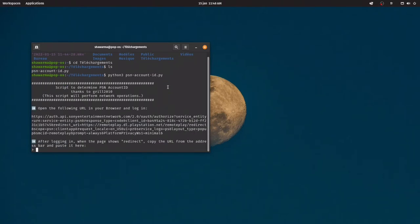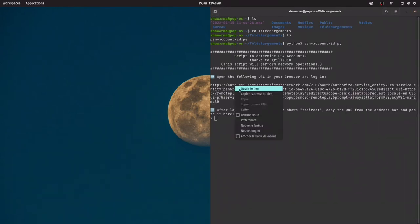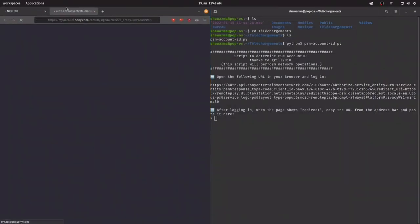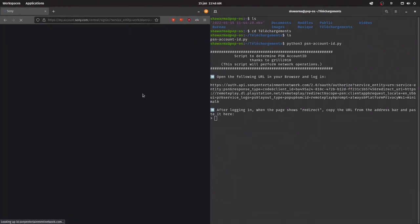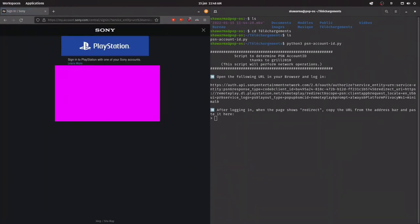So now you're gonna click on the link that it shows you, and you're gonna open it in the browser. It's gonna bring you to a PSN page or something, and you're gonna log in. The pink isn't there normally, I just put it to hide my information.